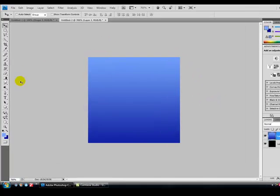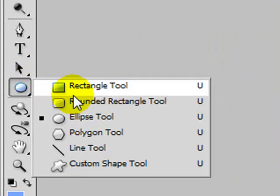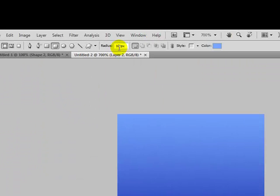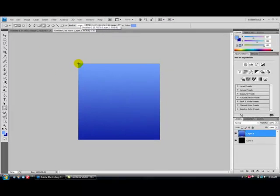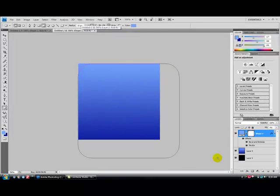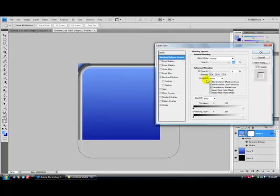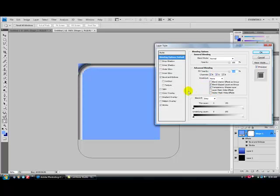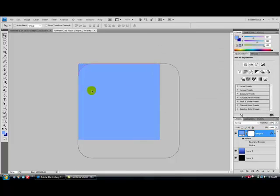Now you get your rounded rectangle tool. Radius 10 pixels, and drag this out, hold shift, and drag yourself out around a rectangle.